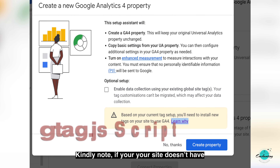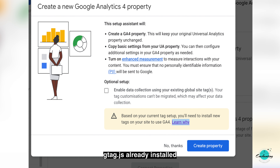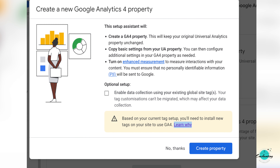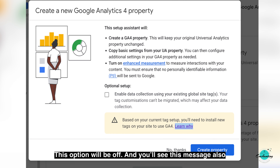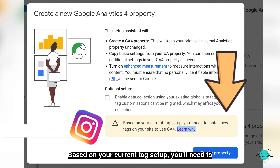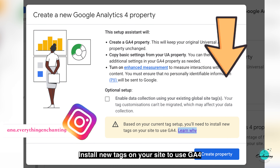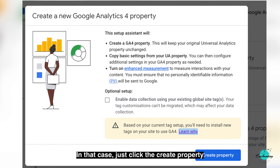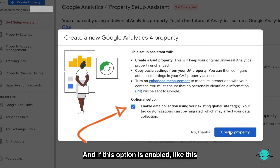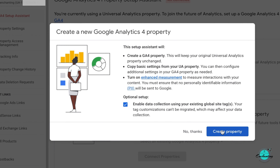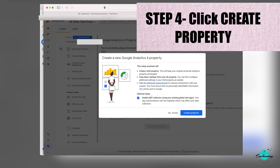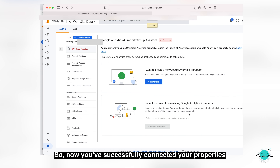Kindly note: if your site doesn't have gtag.js already installed, you might be unable to check the 'Enable data collection using your existing global site tag' optional setup box. This option will be off and you will see a message that says, based on your current tag setup, you will need to install new tags on your site to use GA4. In that case, just click 'Create Property' and go to the next step. If this option is enabled, that's great — this happened with my old Blogger account, so don't fret.